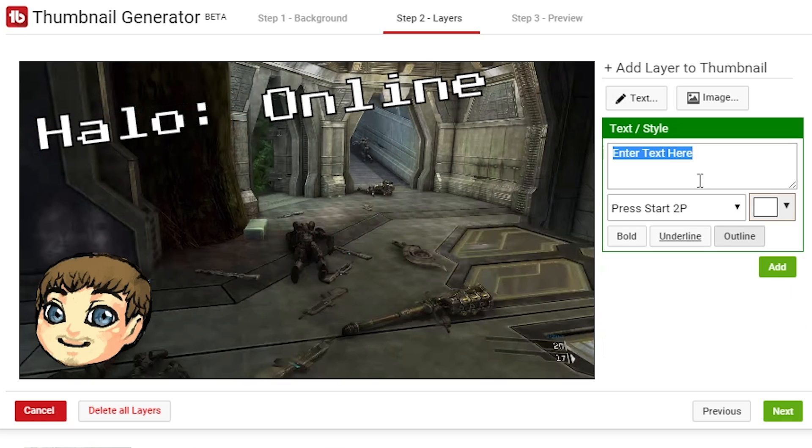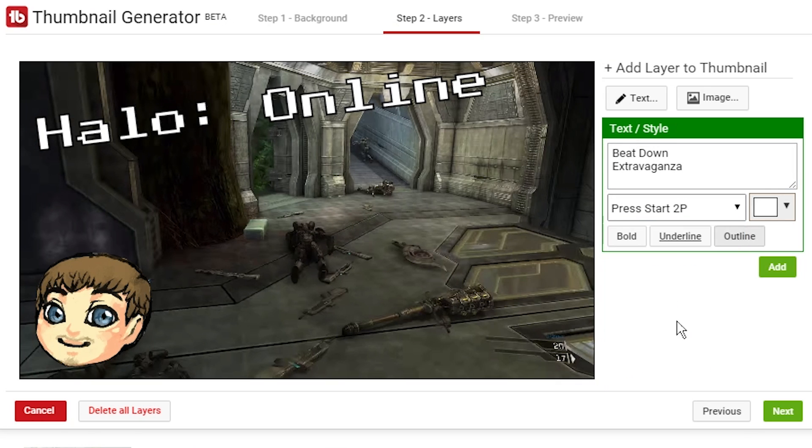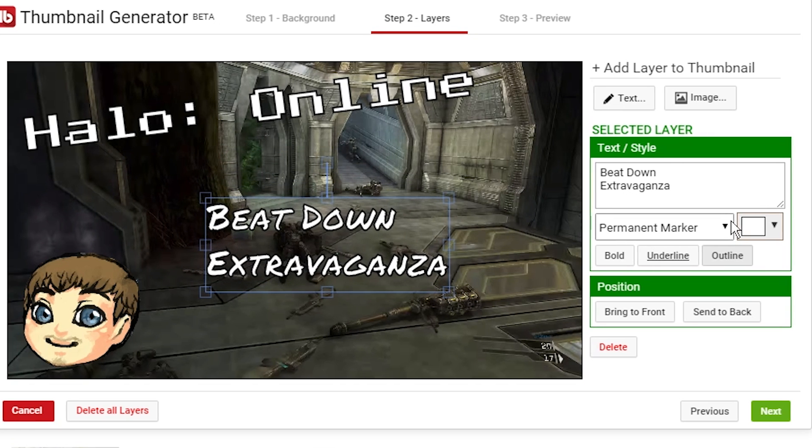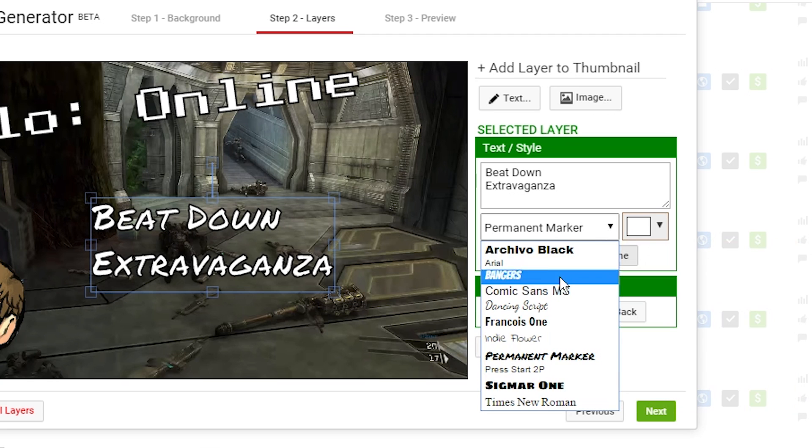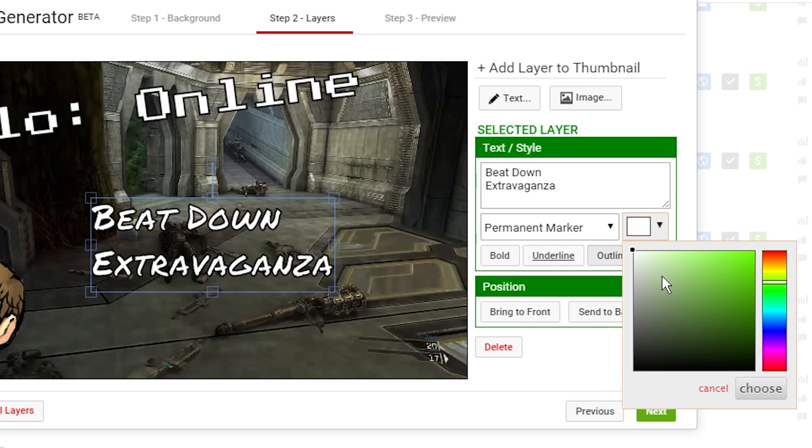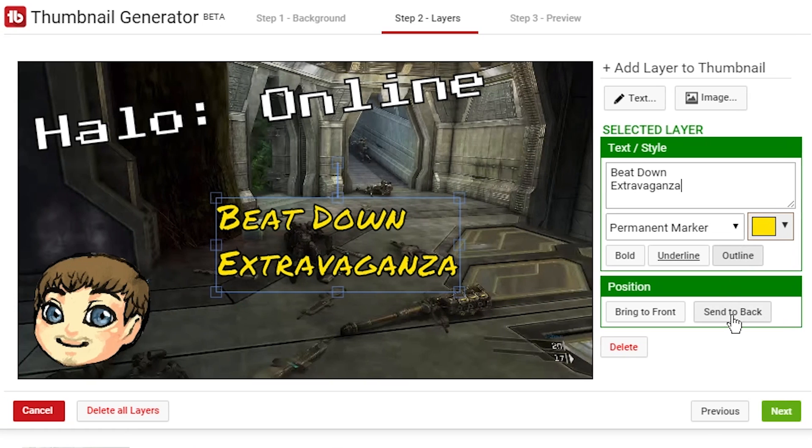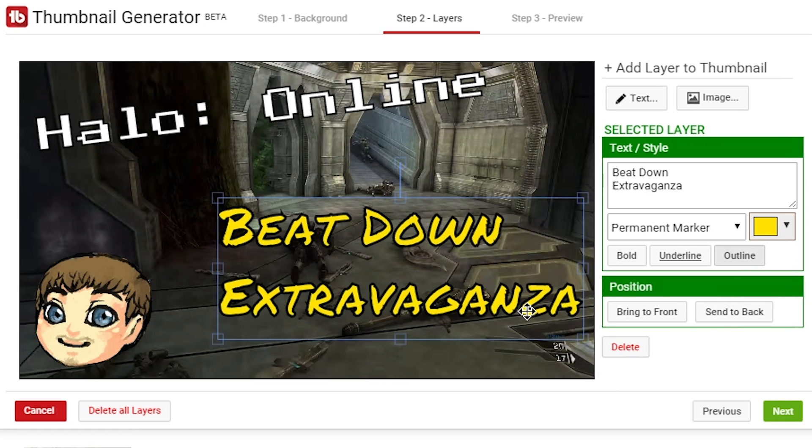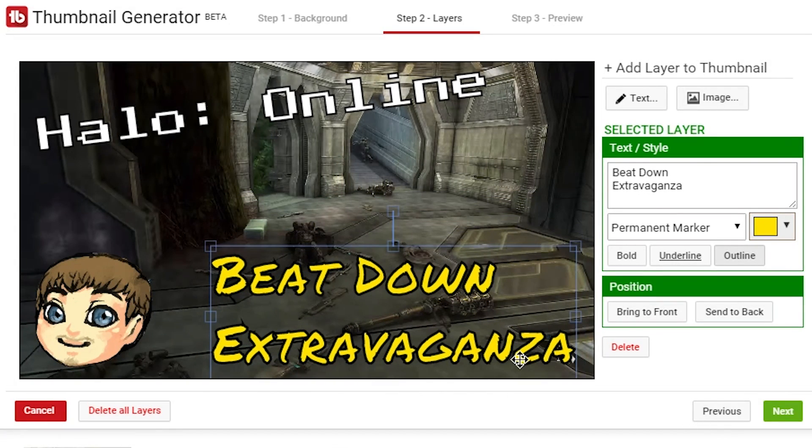And then we'll add another text, and we'll put in Beatdown Extravaganza. We'll go ahead and make that the permanent marker font. Give it an outline. And we'll actually make this one yellow. So go ahead and click the little color box here. This is where you change your fonts. This is where you change your colors. I'm going to drag it up to the yellows, make it bright yellow with an outline, make it a little bit bigger, and we'll put it down here.